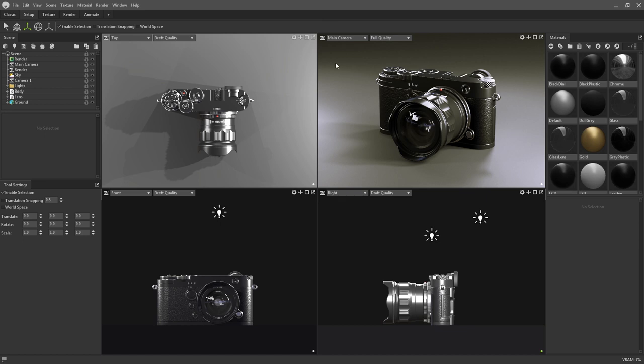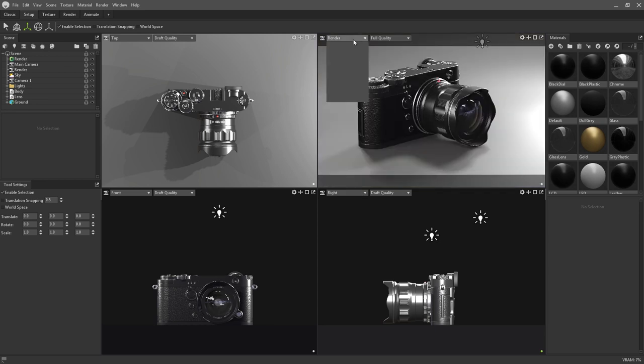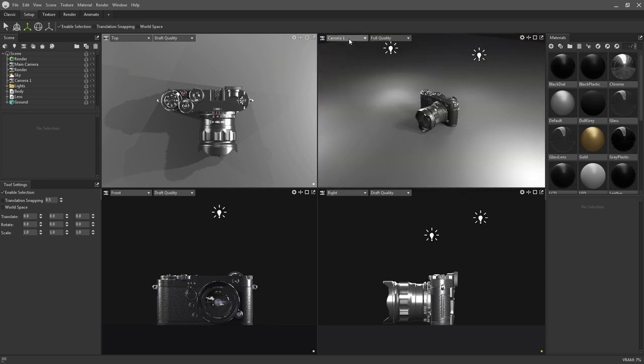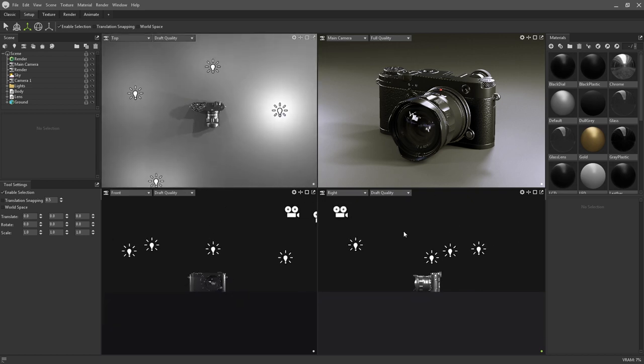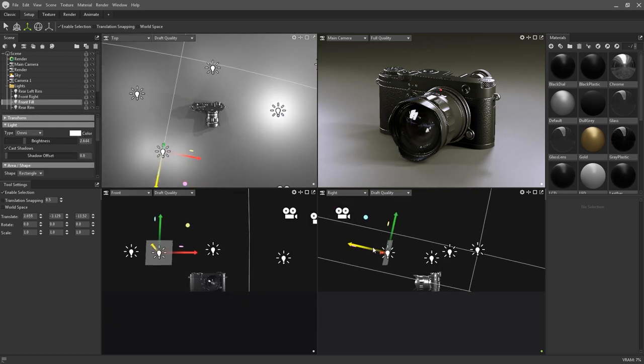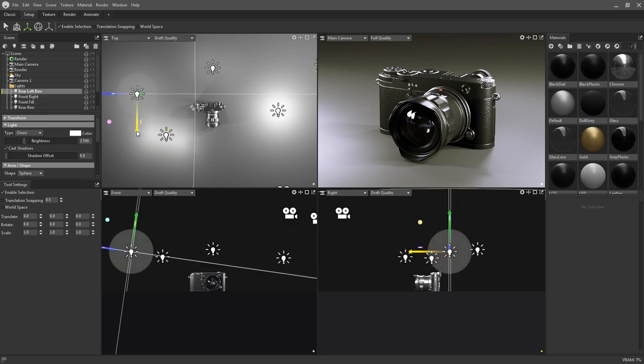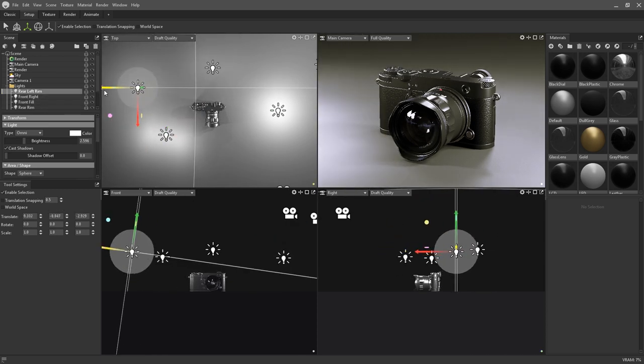You can switch between which cameras are being used via the drop down menu on the left of each viewport. The setup workspace gives you freedom to rearrange elements of the scene without having to alter the positioning of your render camera.